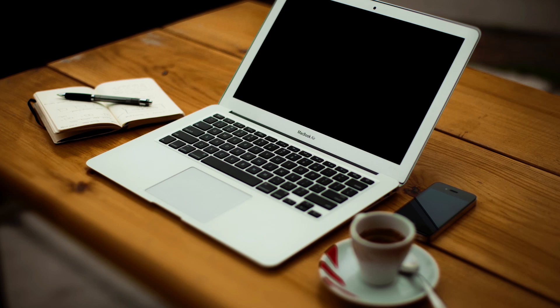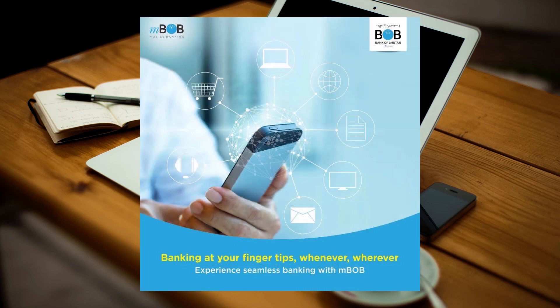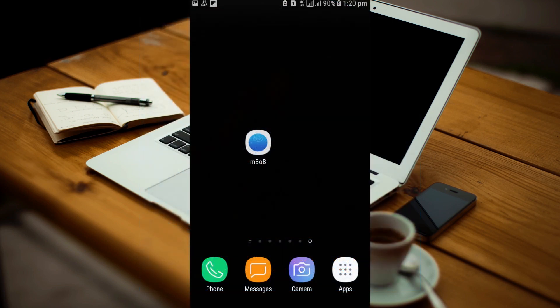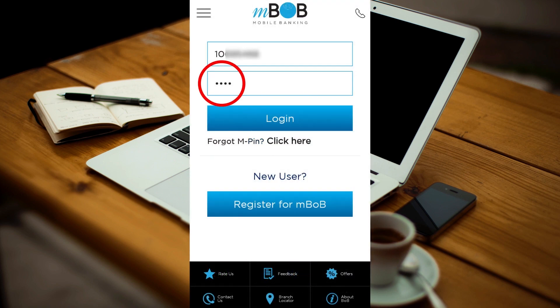Welcome. This video will guide you on how to transfer money using Bank of Bhutan mobile app, MBob. Make sure you have a good internet connection, open your MBob on your phone, and log in using your MPIN.